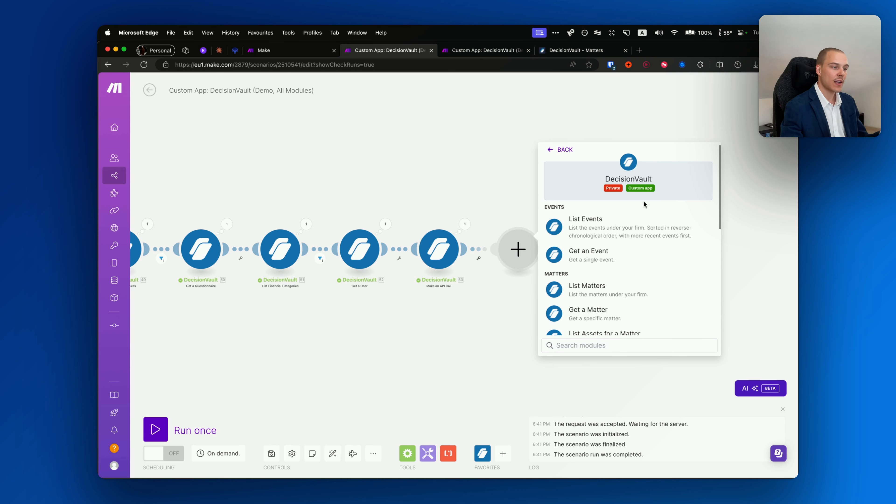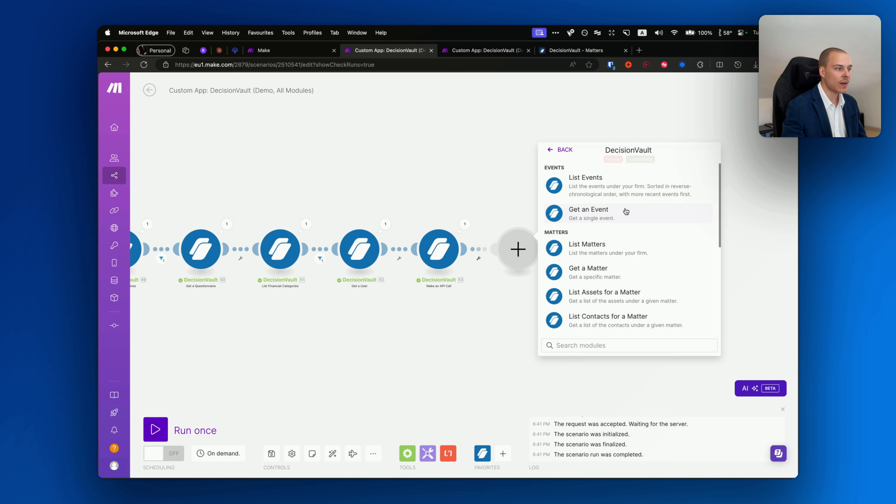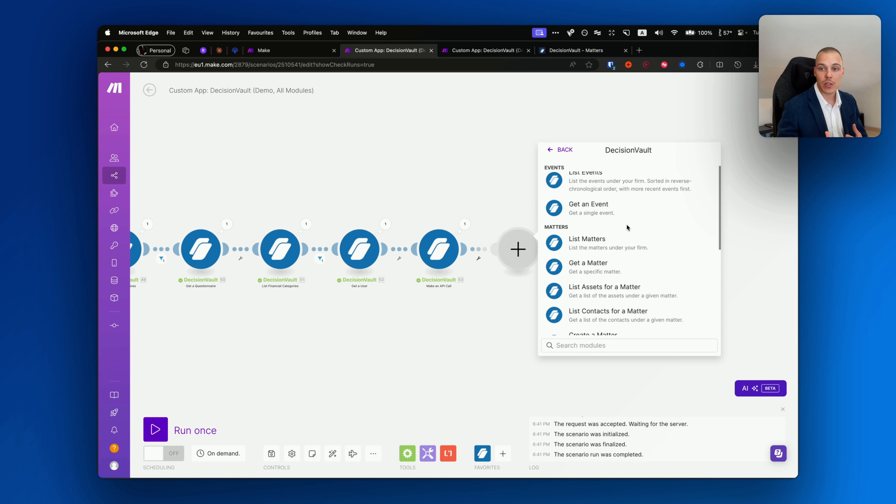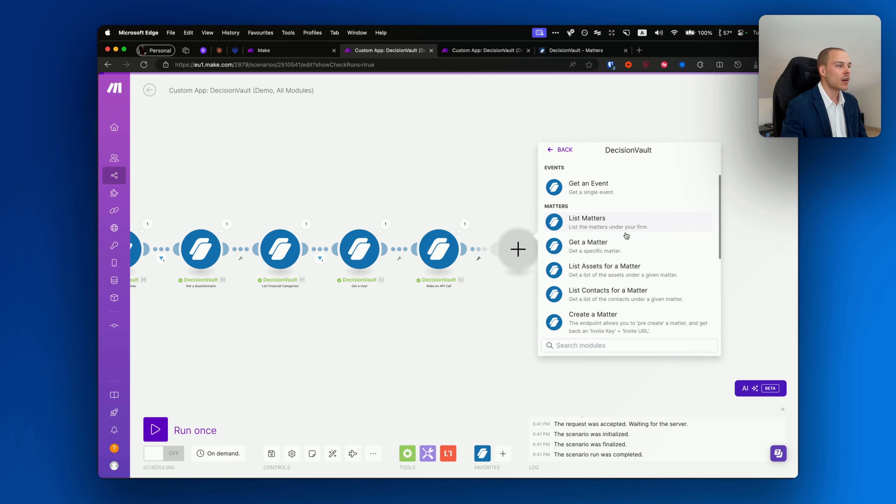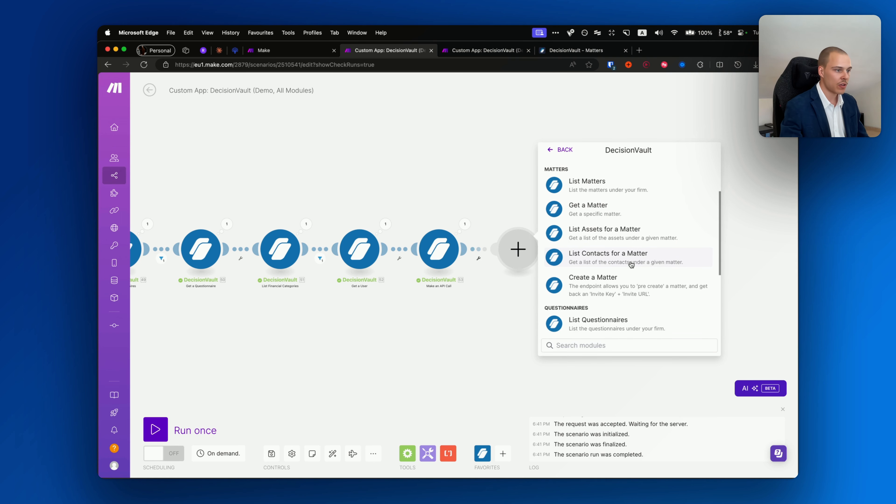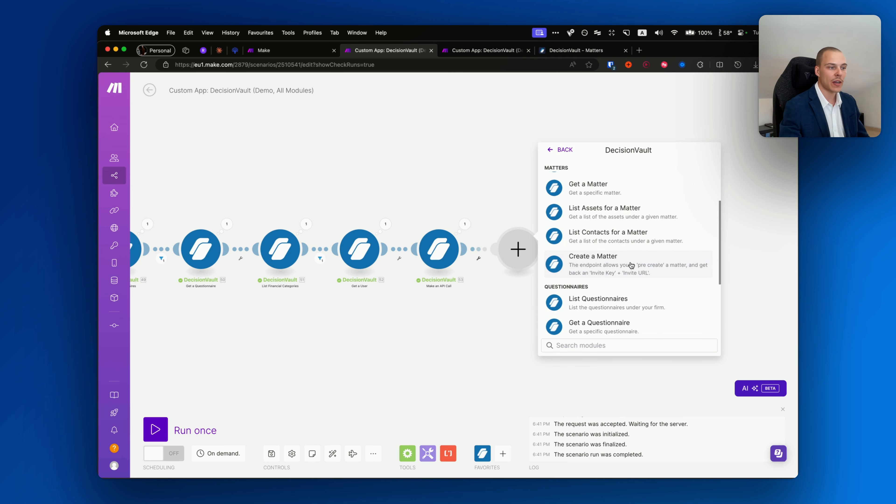Paste the key here and click save. Once that is done, it will authenticate and you'll be able to start using any of the modules. So let's try to run this.